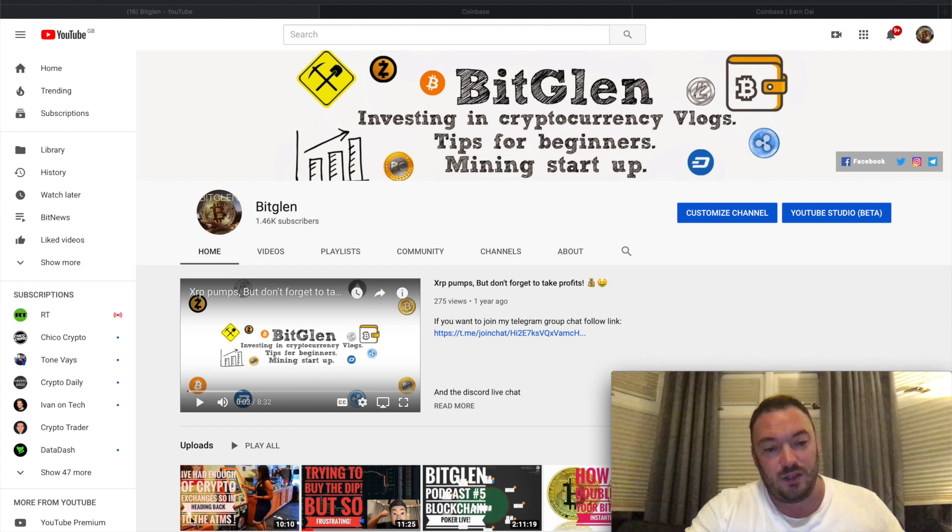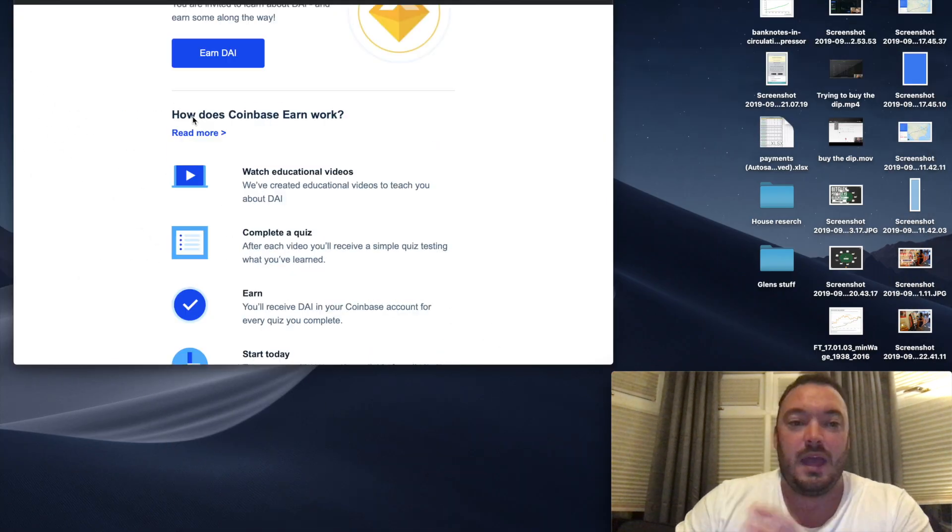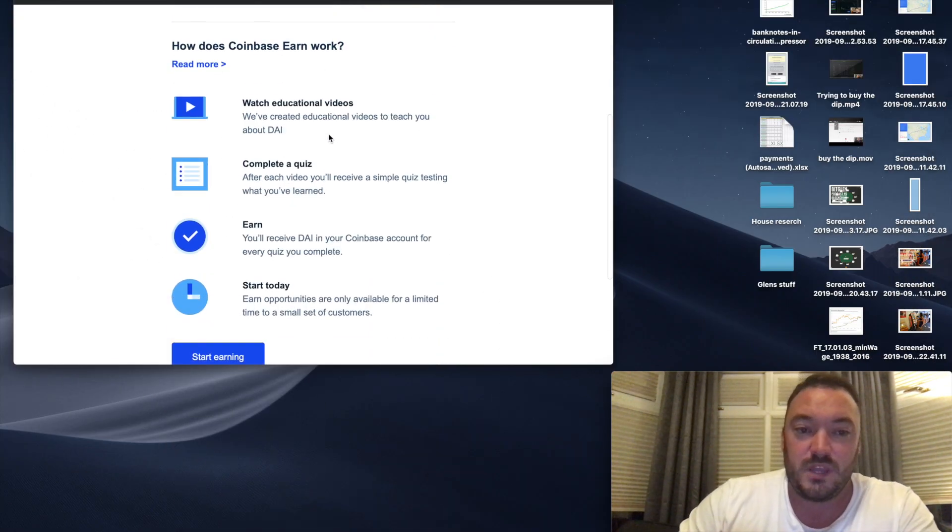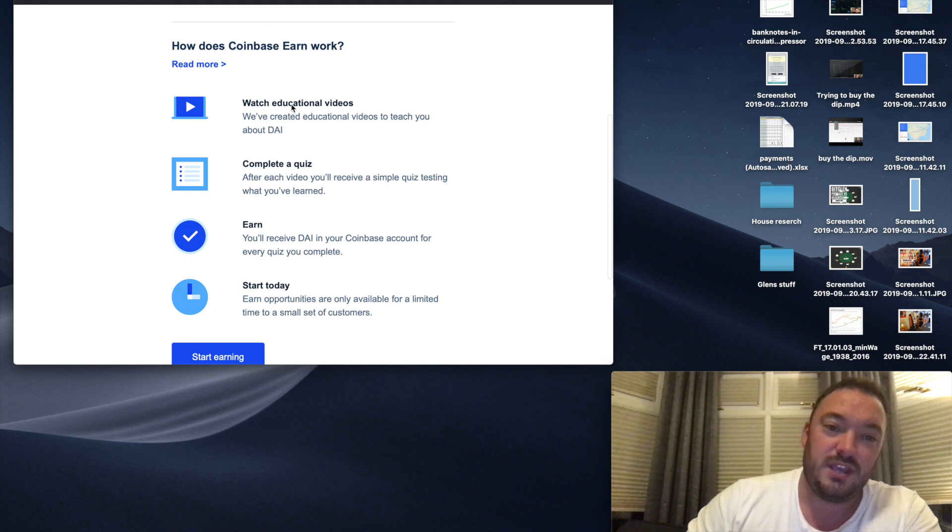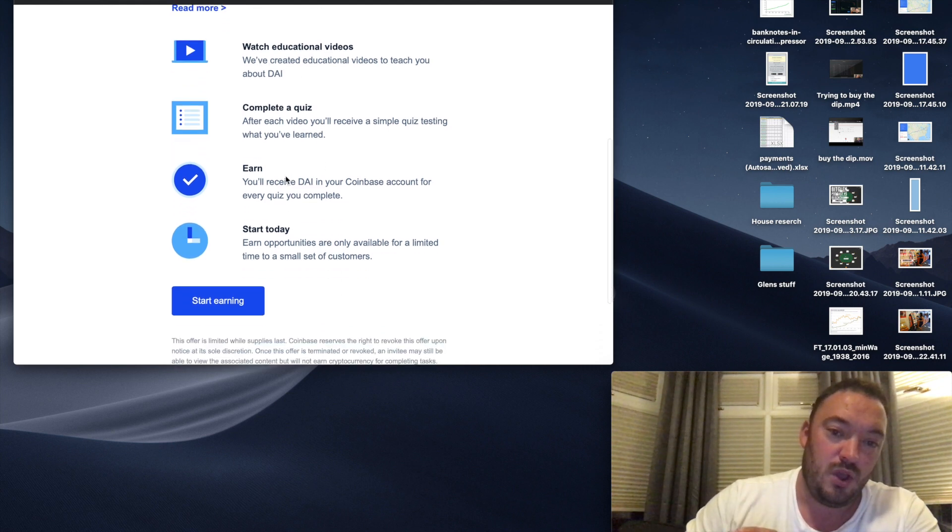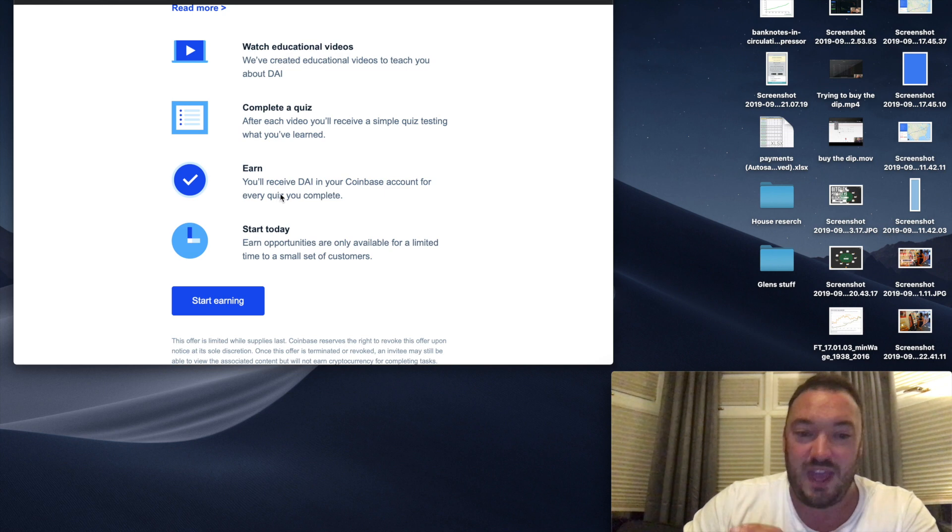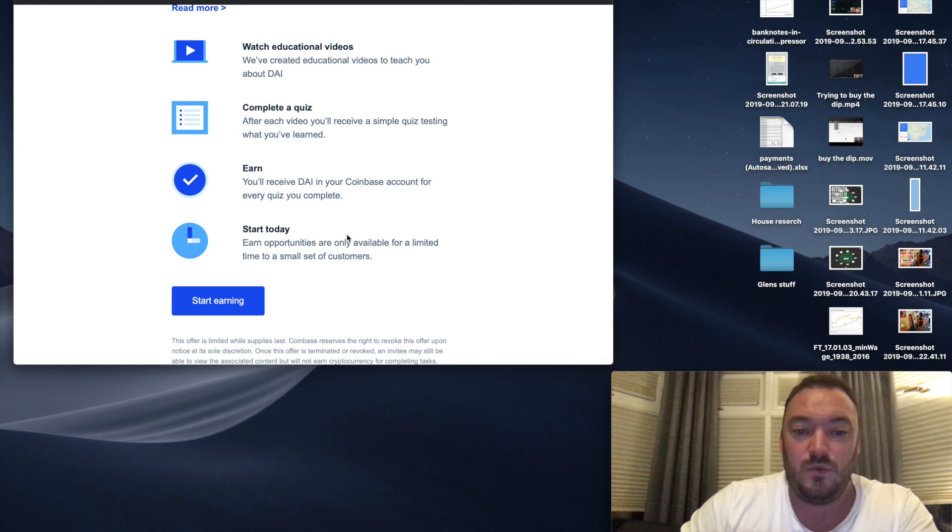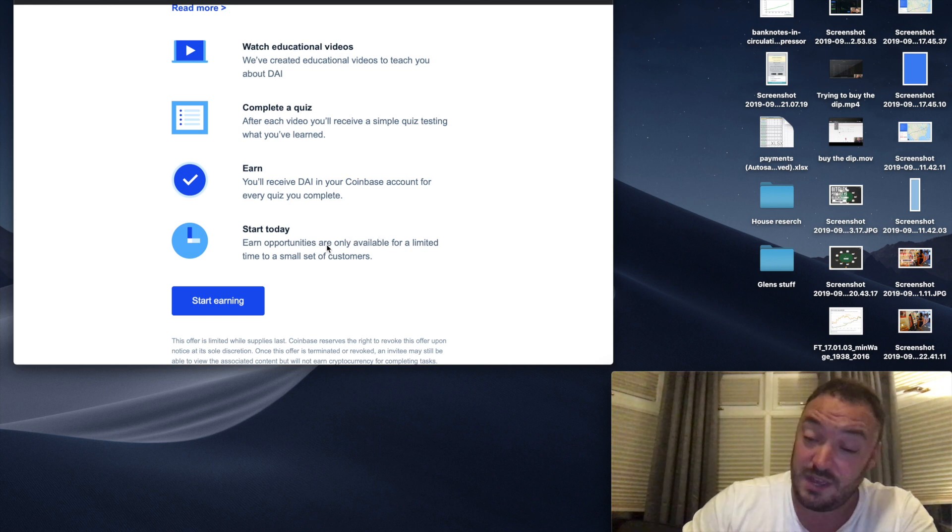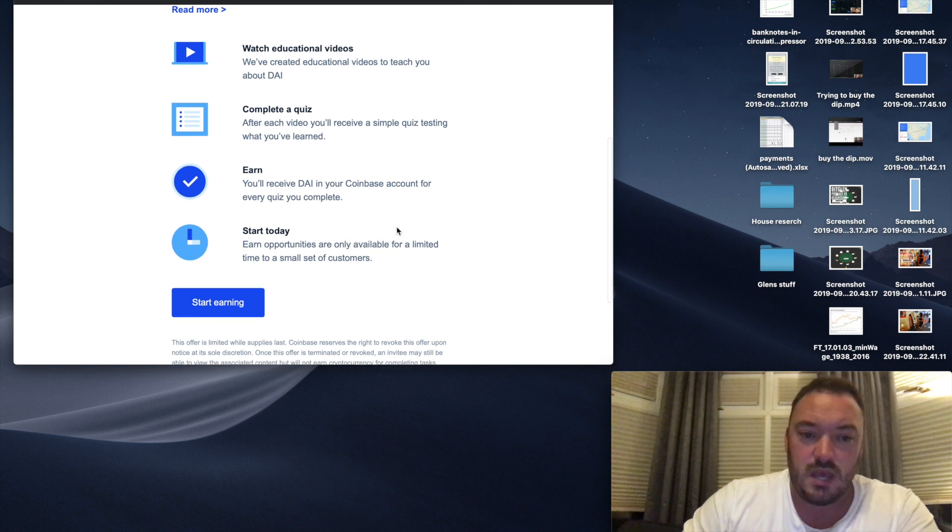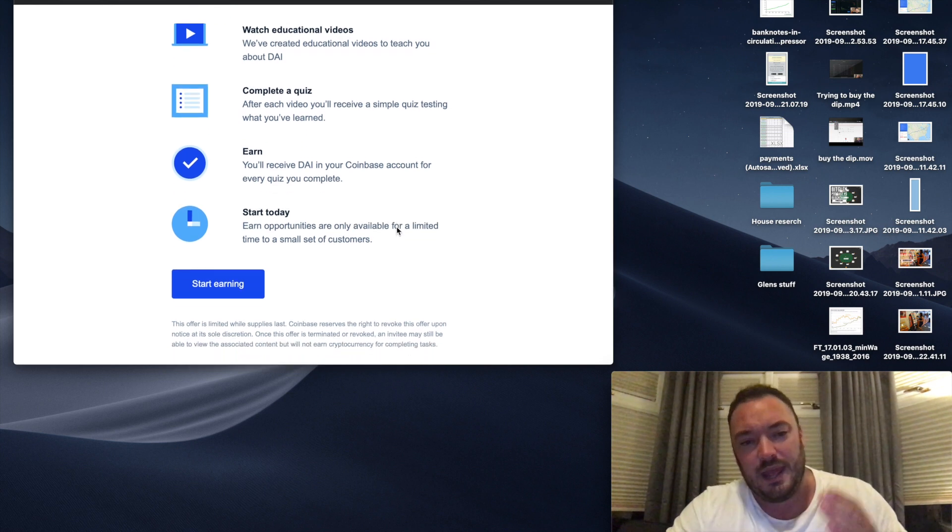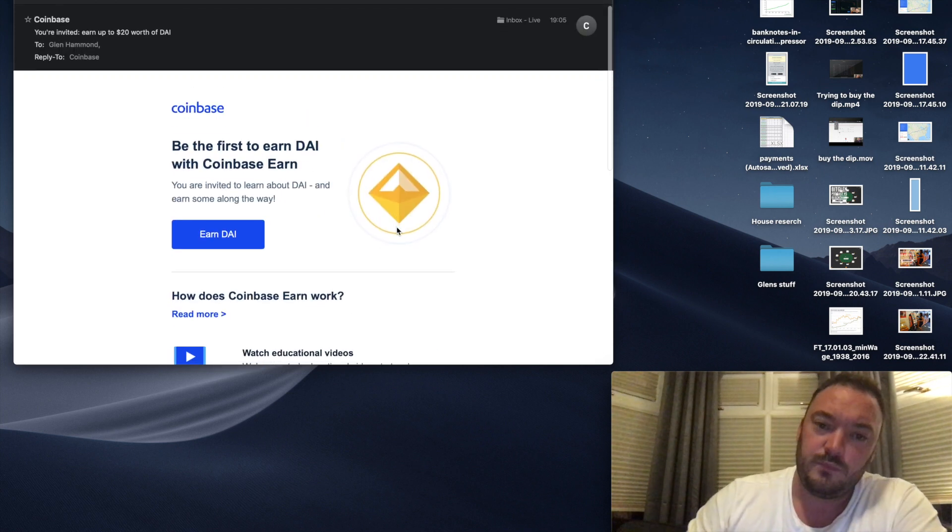I got an email from Coinbase. How does Coinbase Earn work? You watch educational videos, complete a quiz, and earn DAI in your Coinbase account for every quiz you complete. Earn opportunities are only available for a limited time for a small set of customers.